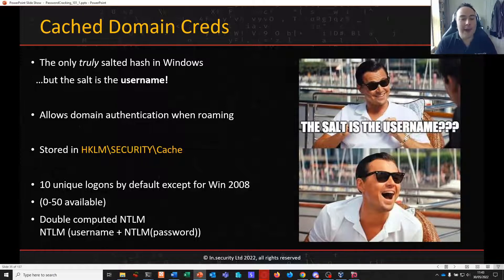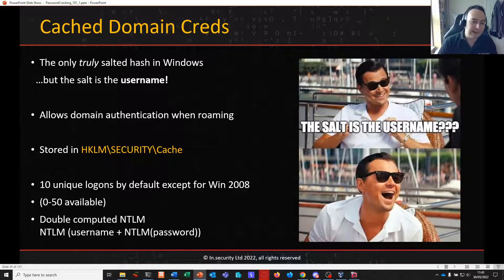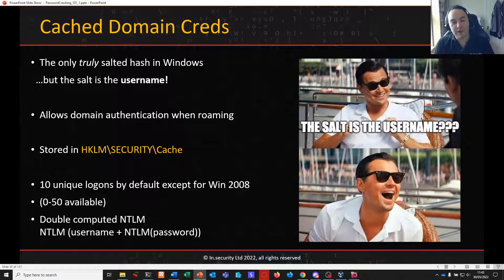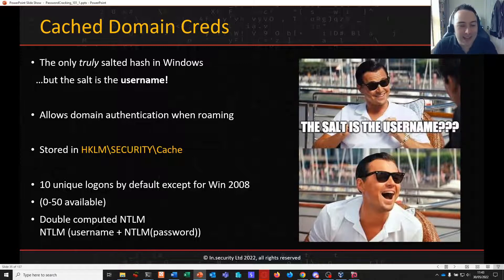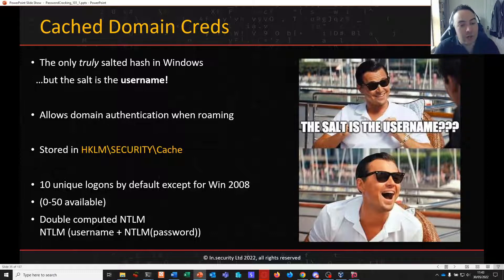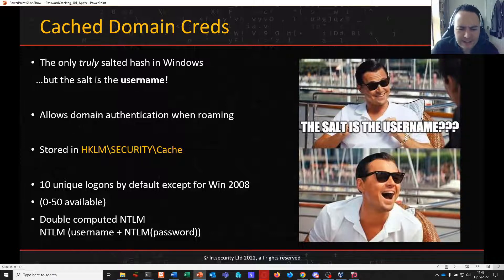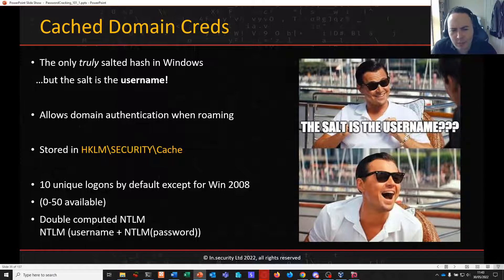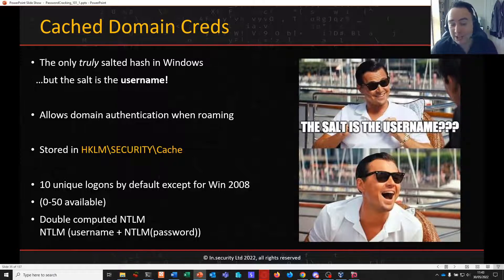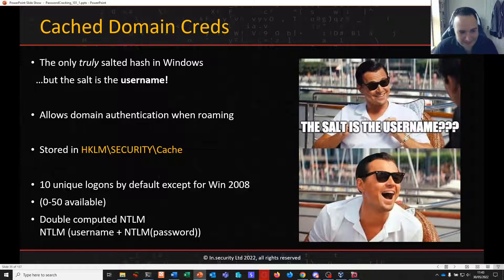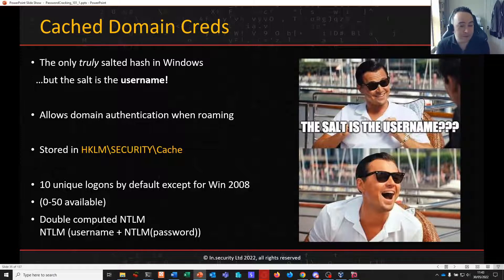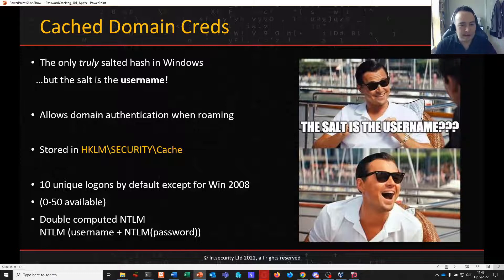And until you need to access something that requires network validation, until you need to connect to a domain resource, you can use your desktop, you can save files, you can work effectively offline. Cache domain creds are stored in the security registry hive in a sub key called cache. And by default, the last 10 unique logons are stored, except for Windows 2008. I believe Windows 2008 has a default value of 25. I have no idea why that is. But this is a value that you can modify in the registry between 0 and 50.